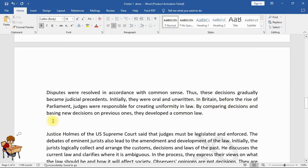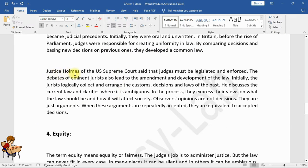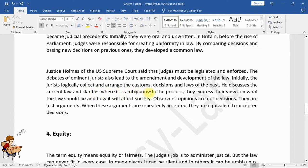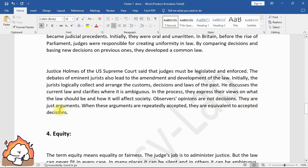By comparing decisions and basing new decisions on previous ones, they developed a common law. Justice Holmes of the U.S. Supreme Court said that judges must legislate. The debates of eminent jurists also lead to the amendment and development of the law. Initially the jurists logically collect and arrange the customs, decisions, and laws of the past. They discuss the current law and clarify where it is ambiguous. In the process they express their views on what the law should be and how it will affect society. Jurists' opinions are not decisions — they are just arguments; when these arguments are repeatedly accepted, they become equivalent to accepted decisions.